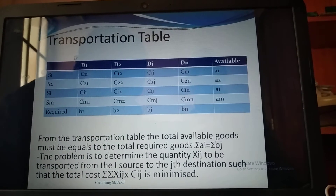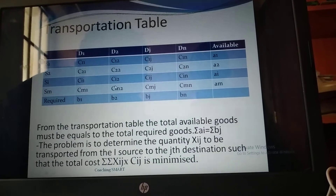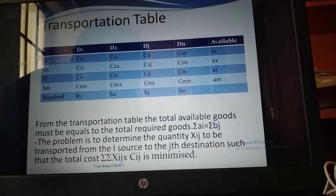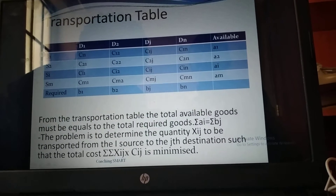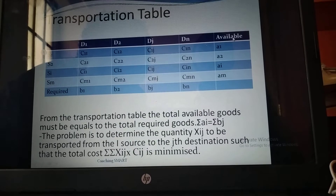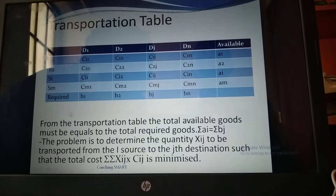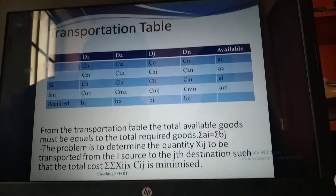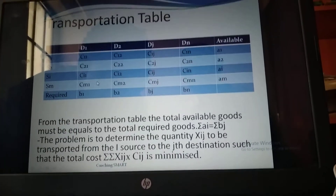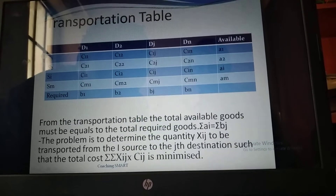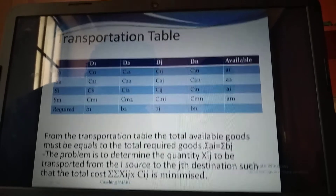This is how you set up a transportation table, also called the cost-effective matrix table. We have D1, D2 as destinations and S1, S2 as sources. 'Available' represents the supply and 'Required' represents the demand. From the transportation table, the total available goods must equal the total required goods.